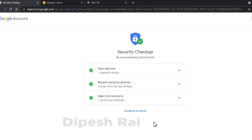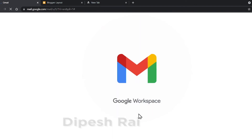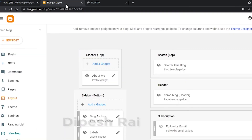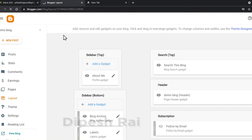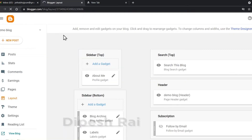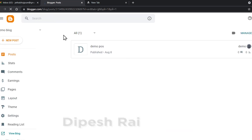So in this way you can recover your Google account in various ways. There are various tips and tricks available. I click 'Continue to Gmail' and now my Google account is recovered. My blogger is loading and is successfully recovered.